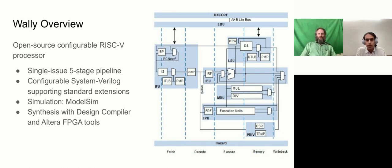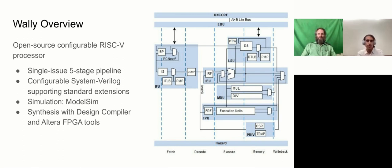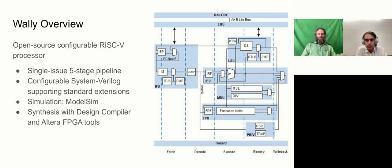Here's an overview of the processor. It's a single-issue, five-stage pipeline, same as Hennessey and Patterson, and many others. And it's configurable in that it can support either RV32 or RV64, and any set or subset of the standard extensions. We have simulation running in ModelSim, and logic synthesis with Design Compiler, as well as the Altera FPGA tools.